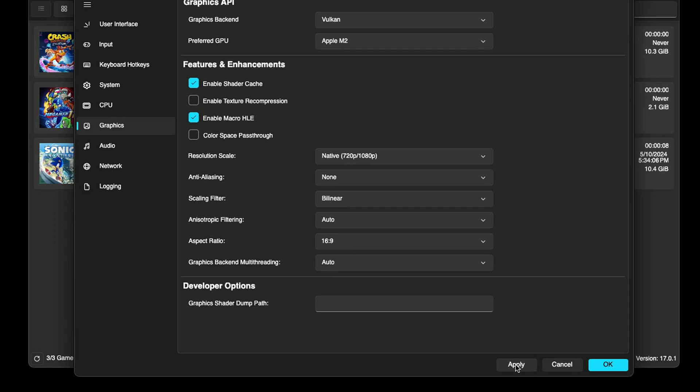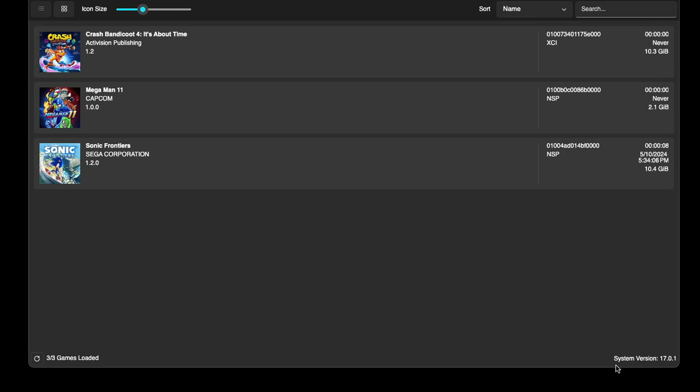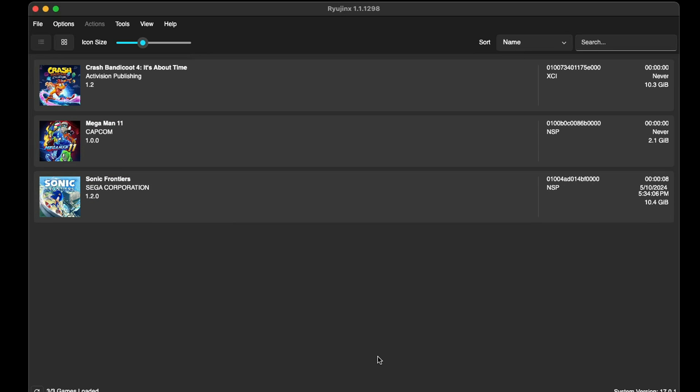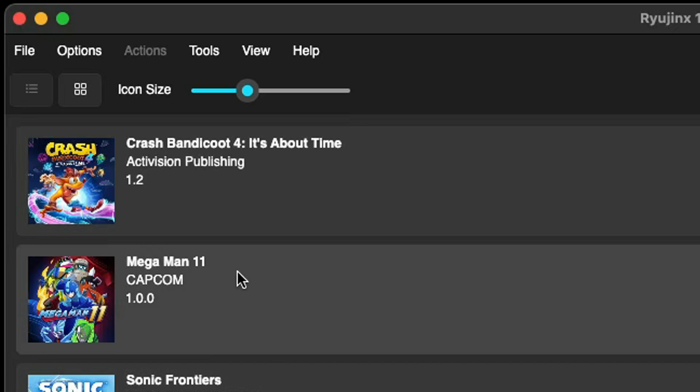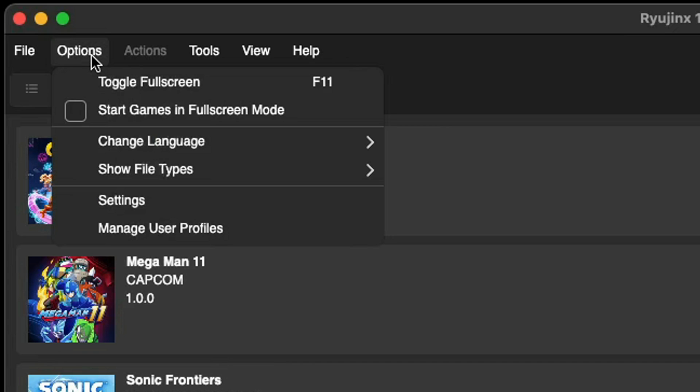Now one more thing we want to do before we load up a game - you want to come up to Options and select 'Start games in fullscreen mode'. This way every time you launch a game that game will launch in fullscreen. If you don't select this then you can just hit F11 in the middle of your game and it will go fullscreen.